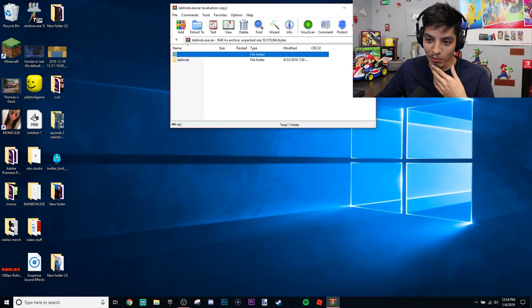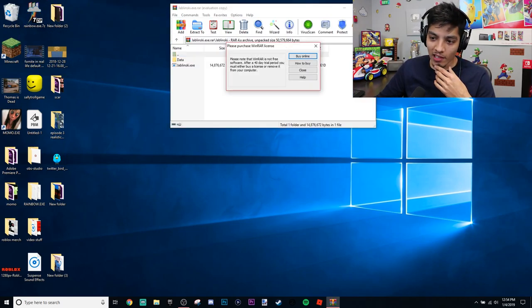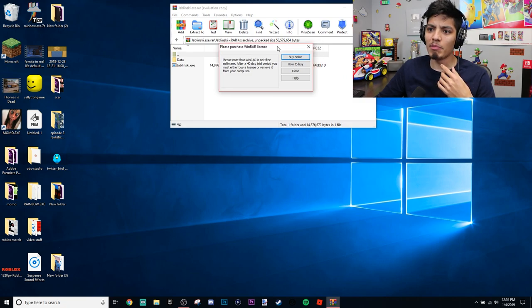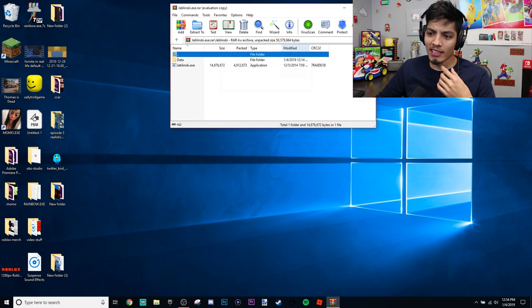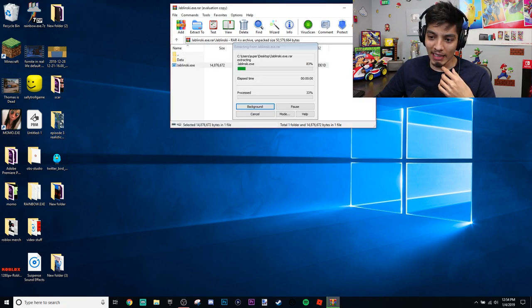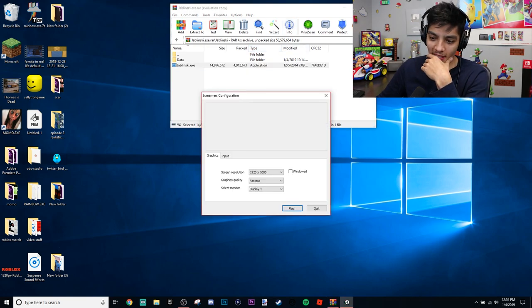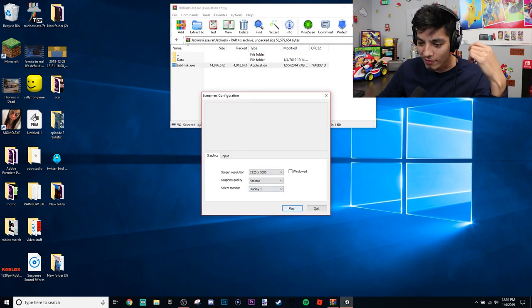Okay, let's open it. Jablinski. Oh, it's a game. Please note that WinRAR is not free. Yeah, sure, we'll buy that later. It's the FBI trying to make me buy this, man. Oh God. Hopefully they're not watching this.